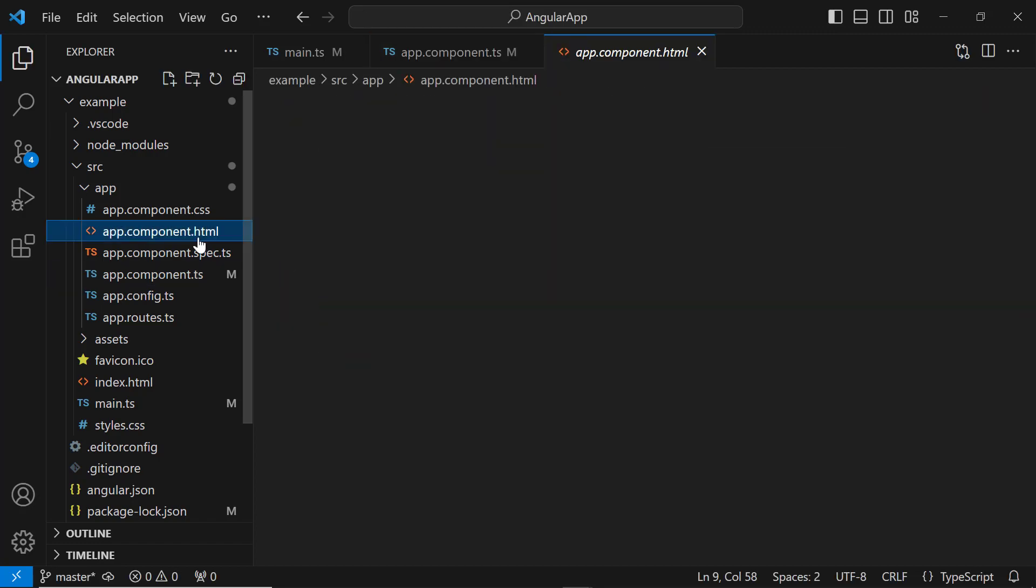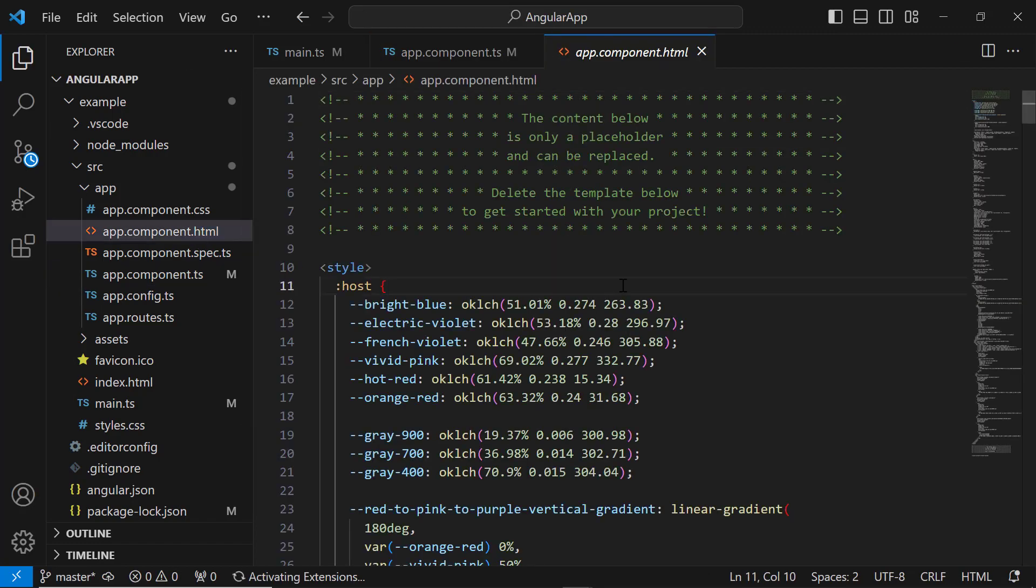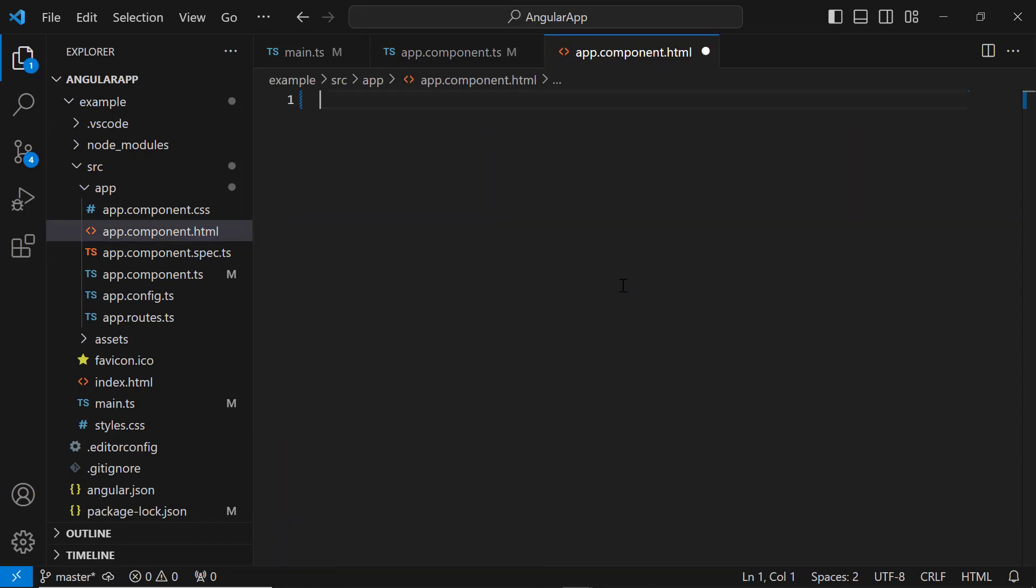Next, I navigate to the app component HTML file and proceed to remove its default content. I can use either accordion items or HTML elements to render the component. First, I will show you how to render it using items.